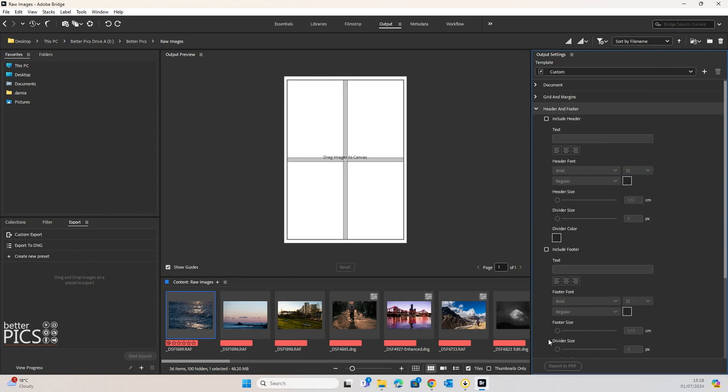Header and footer, you can put in some text in the header and the footer if you're wanting to put in your business name. Change the divider color, whole bunch of options there, as well as including a footer. You can put in some text as well if you want to.